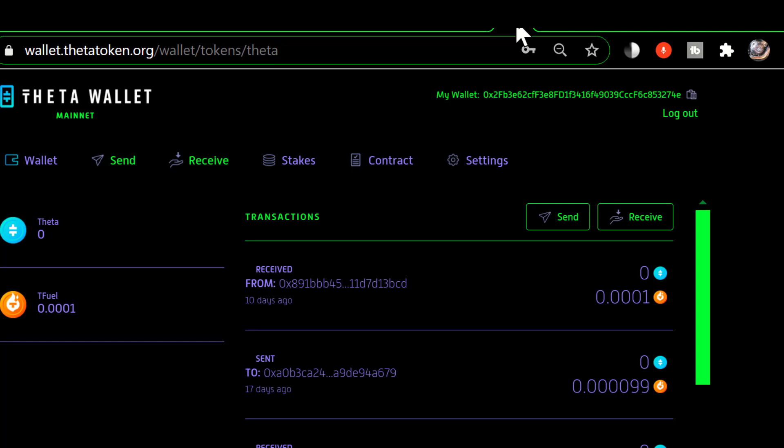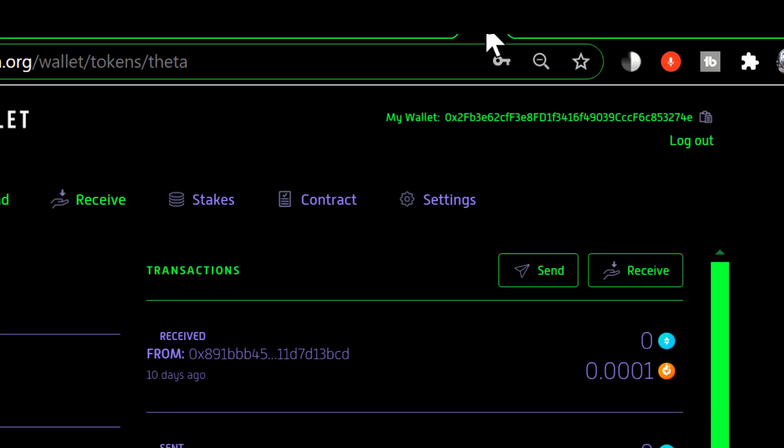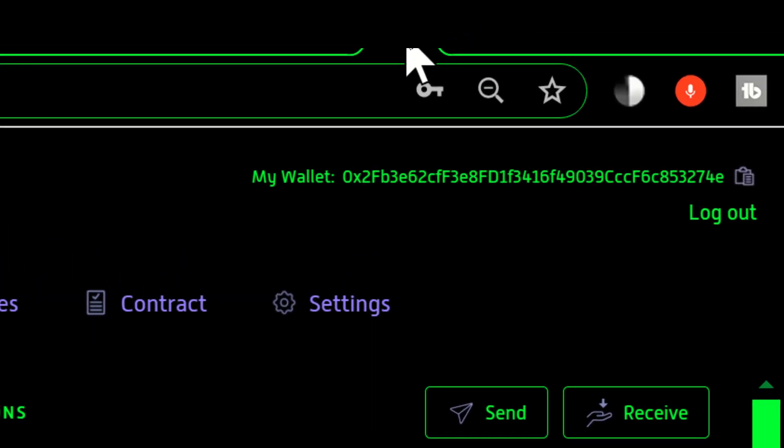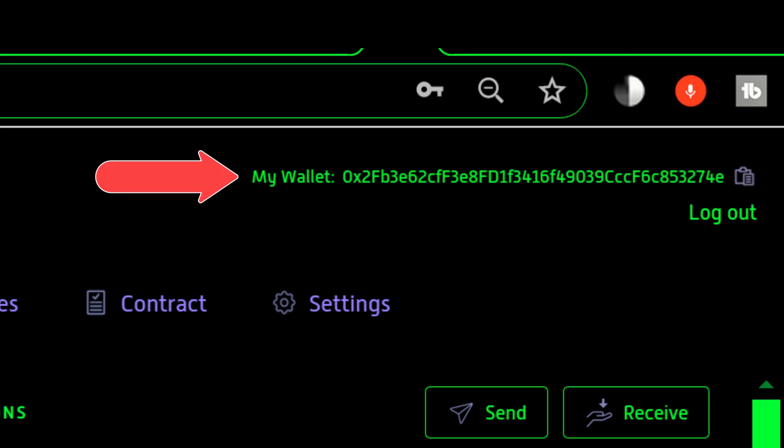What we're looking at here is the Theta web wallet. And if you look in the upper right hand corner there you see the public address of this wallet.